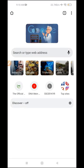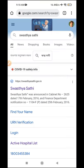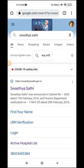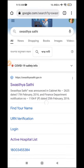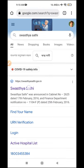First, we will open the browser and click search.